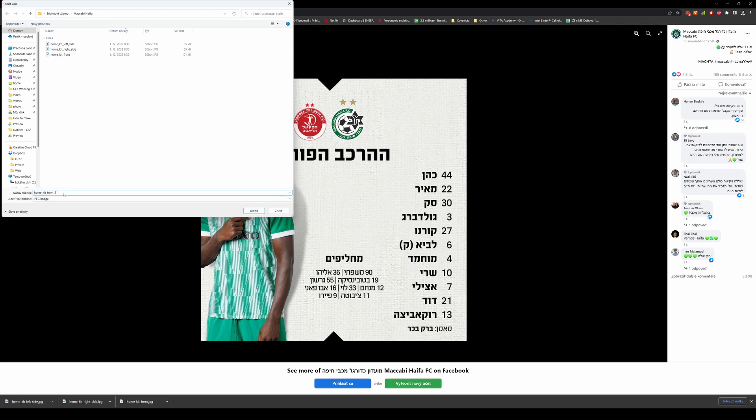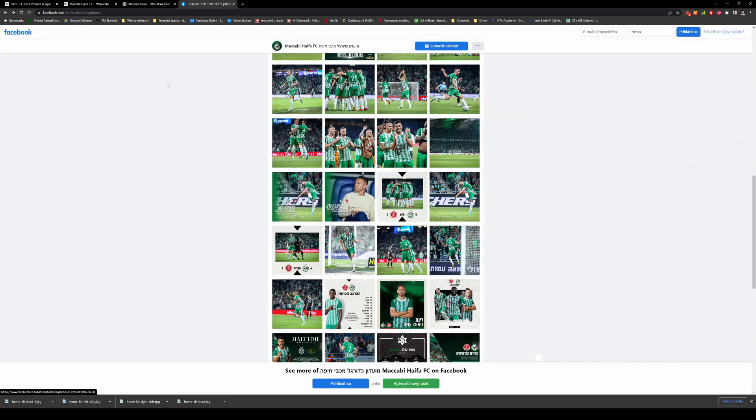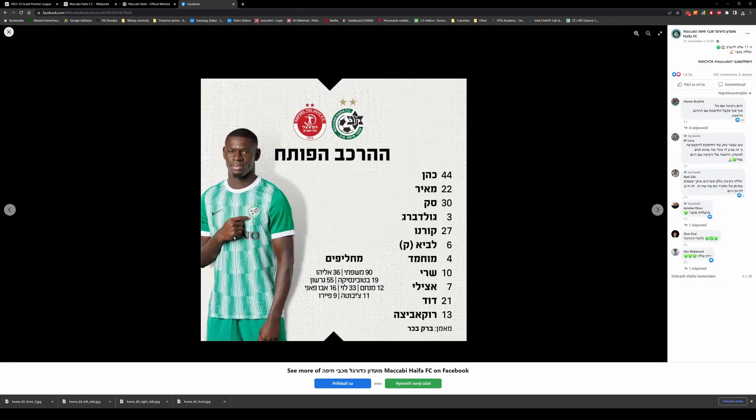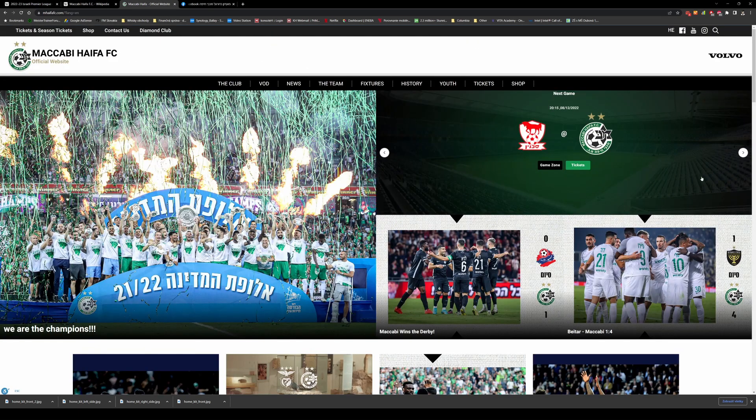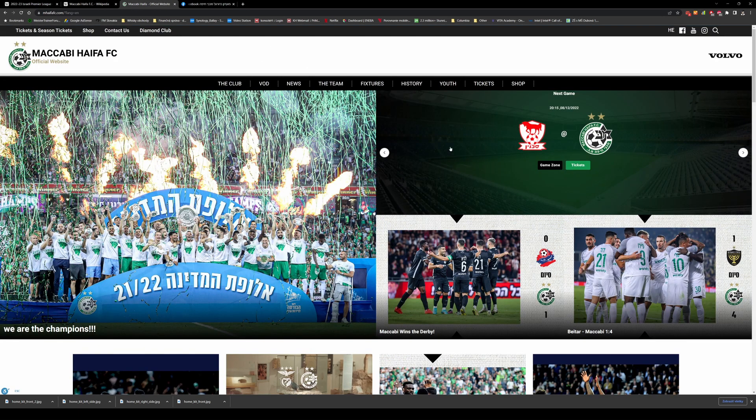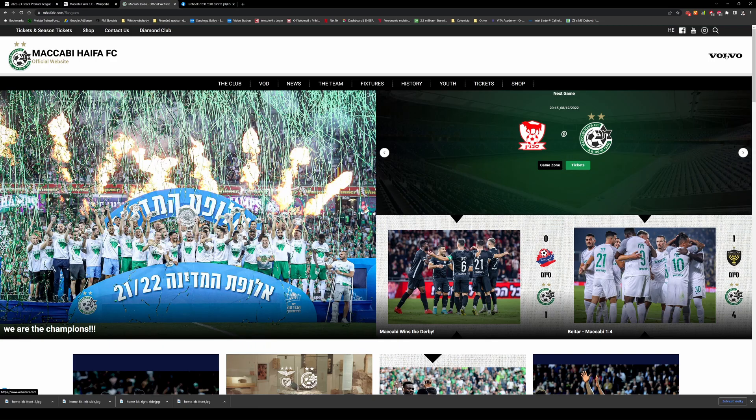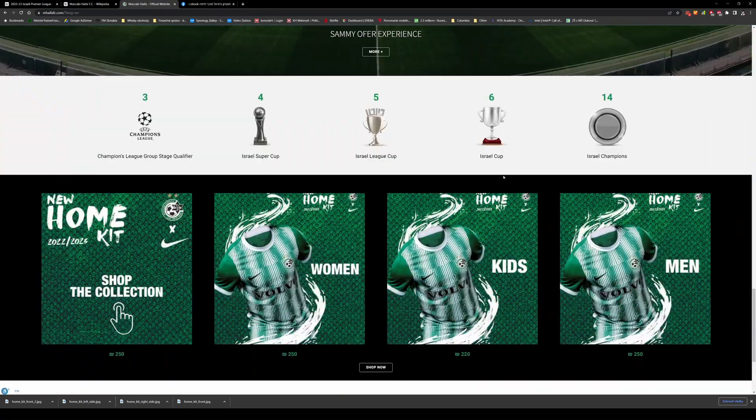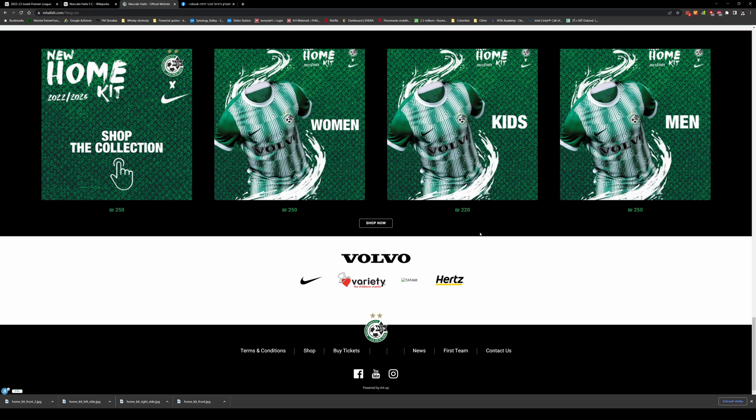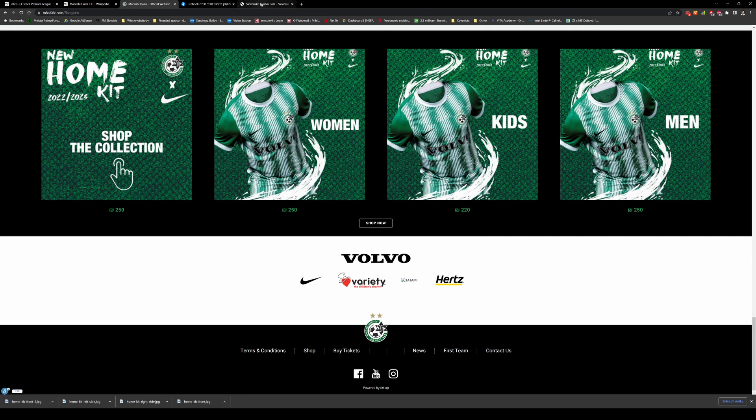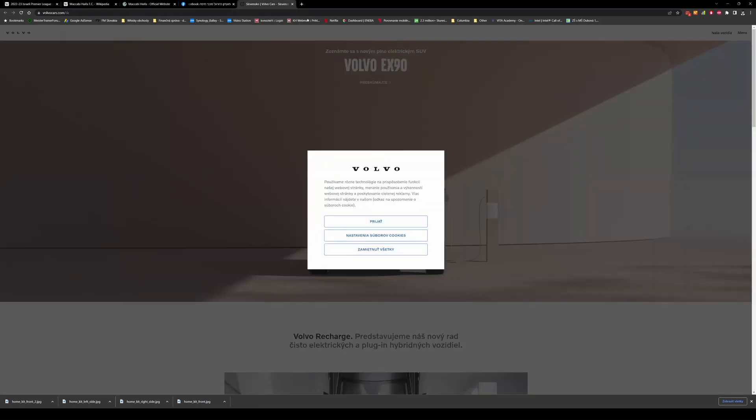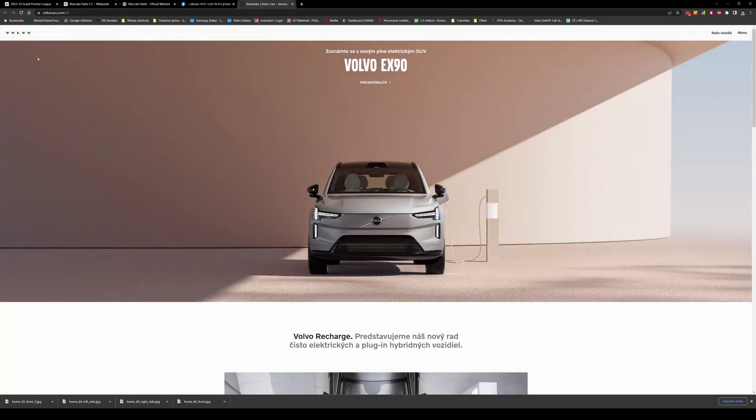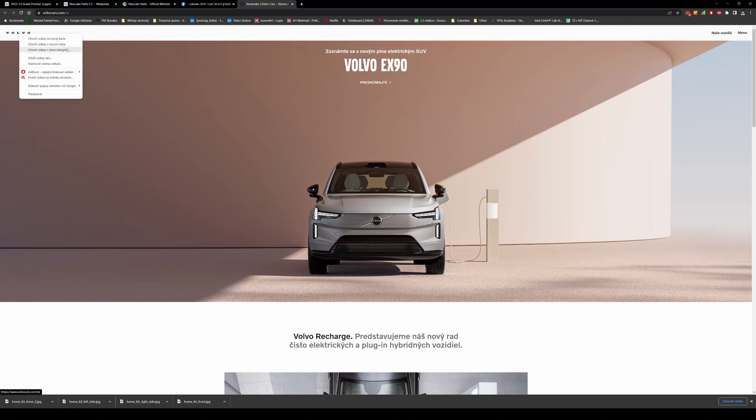And now I need to find the logos of the sponsors, Volvo and Tatami. I go back to the Maccabi Haifa official site and they normally have the sponsors somewhere here. I can see that Volvo is already here, but I know when I scroll down on the bottom of the page they normally have all the sponsors.